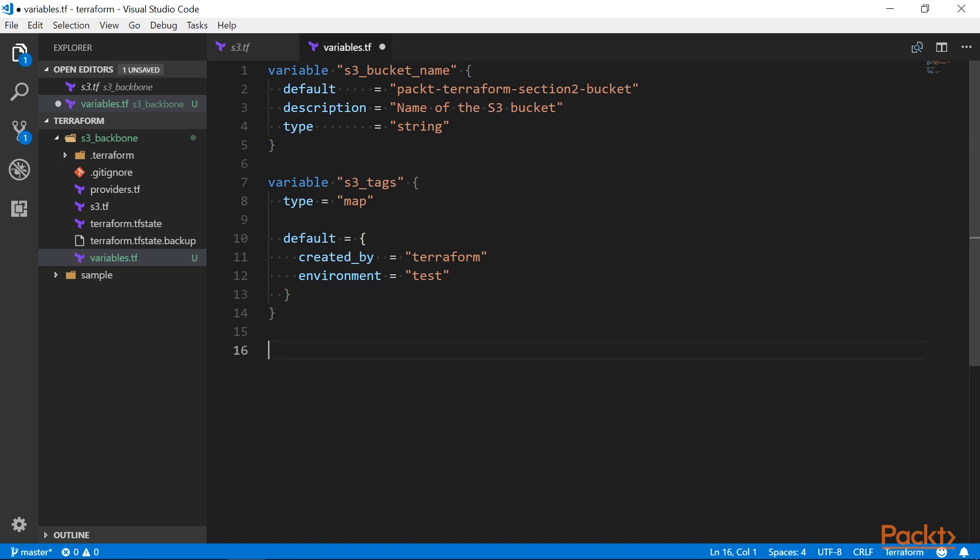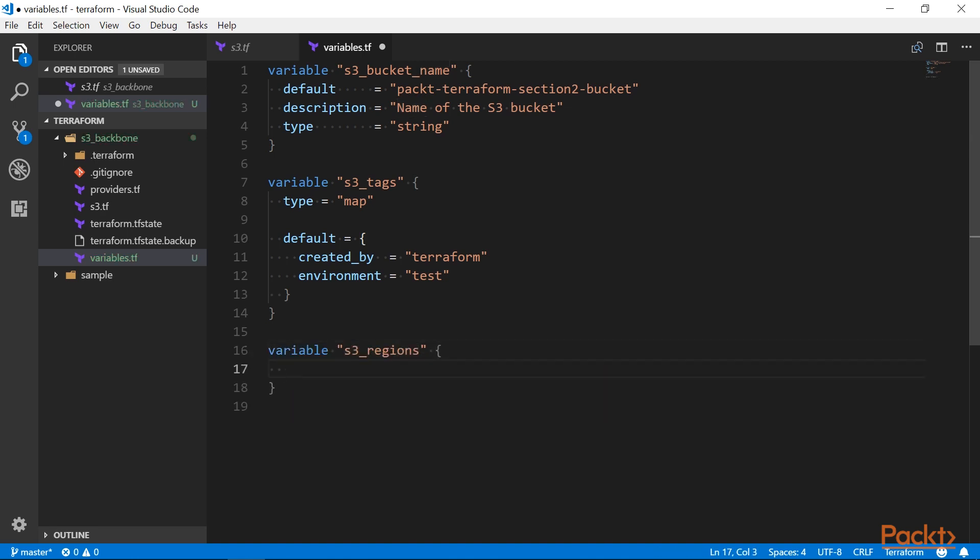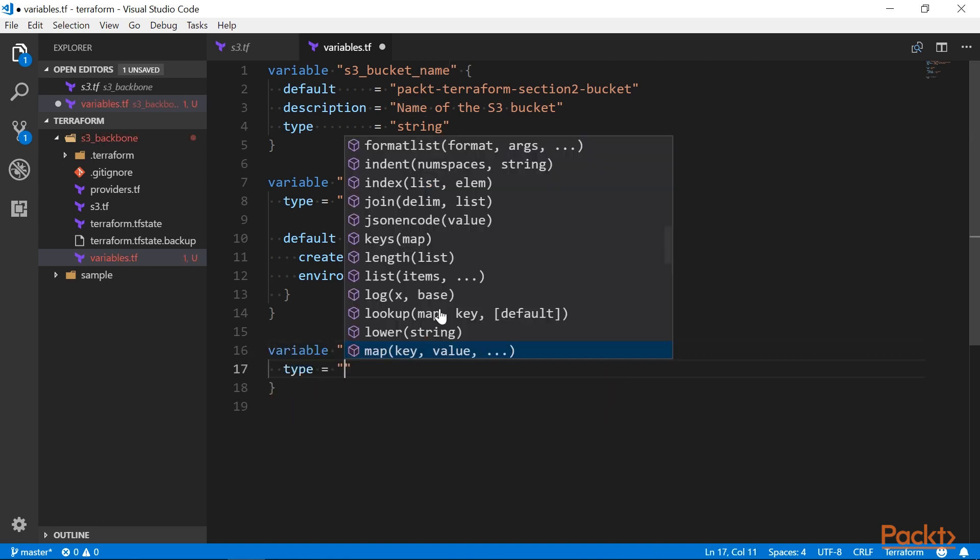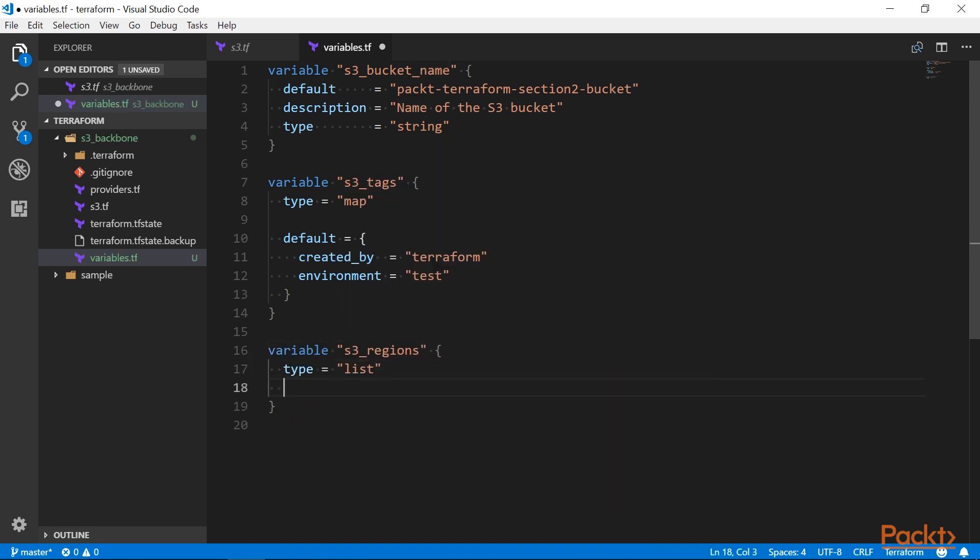And lastly, we have lists. A list value is an ordered sequence of strings indexed by integers starting with zero.